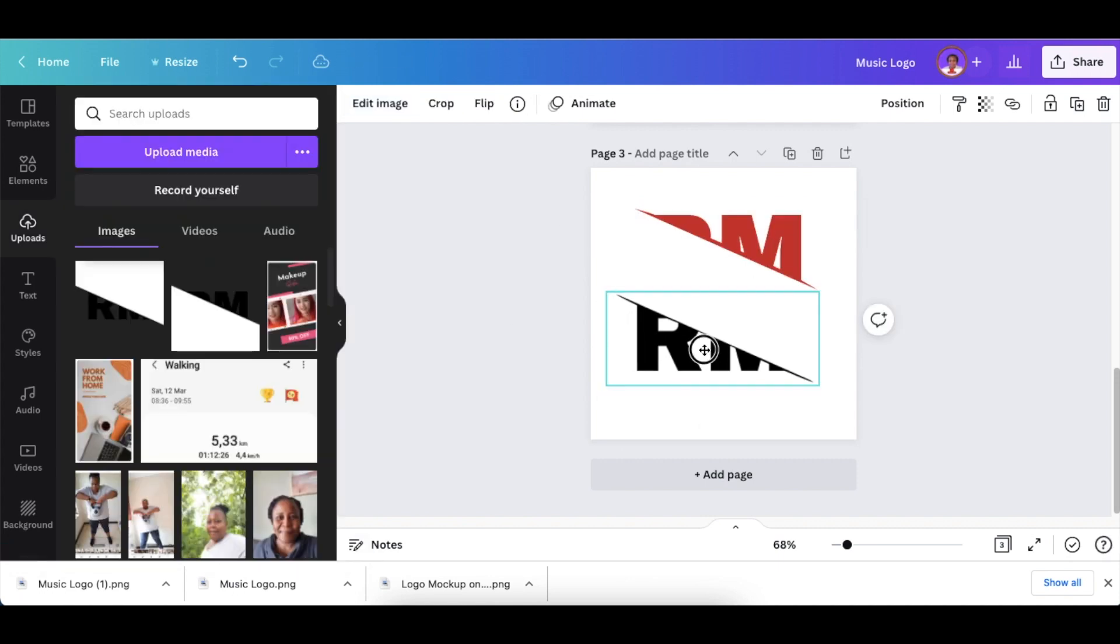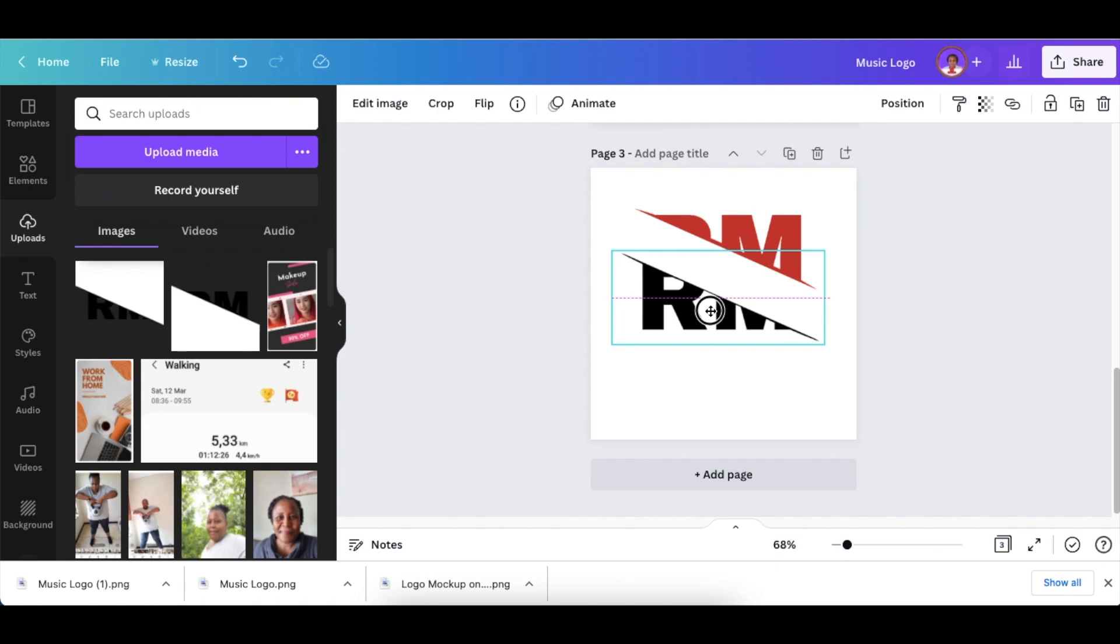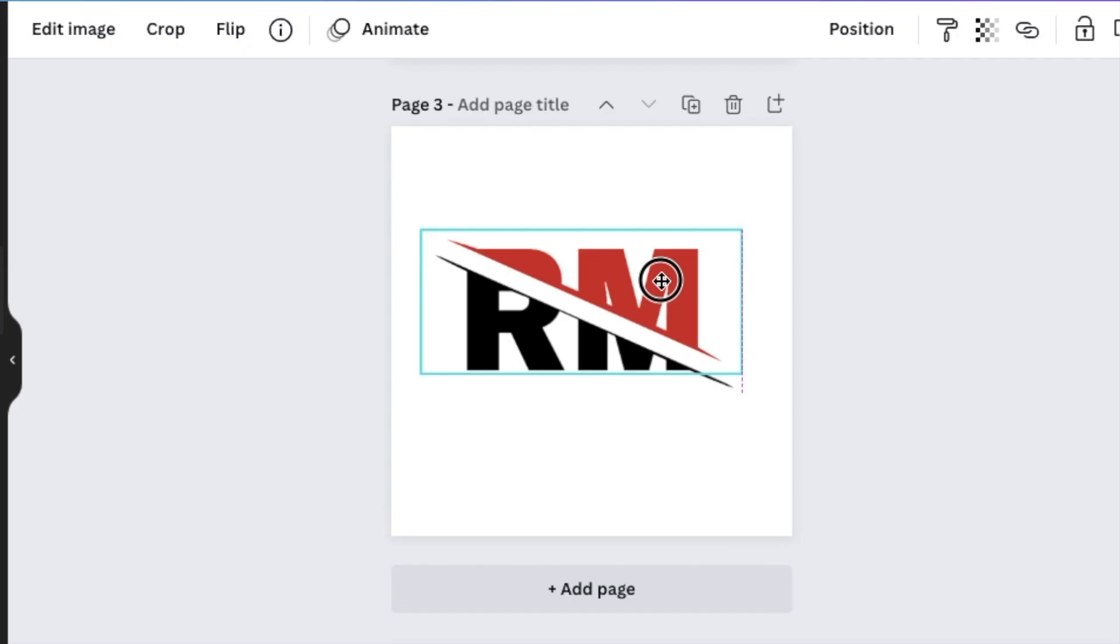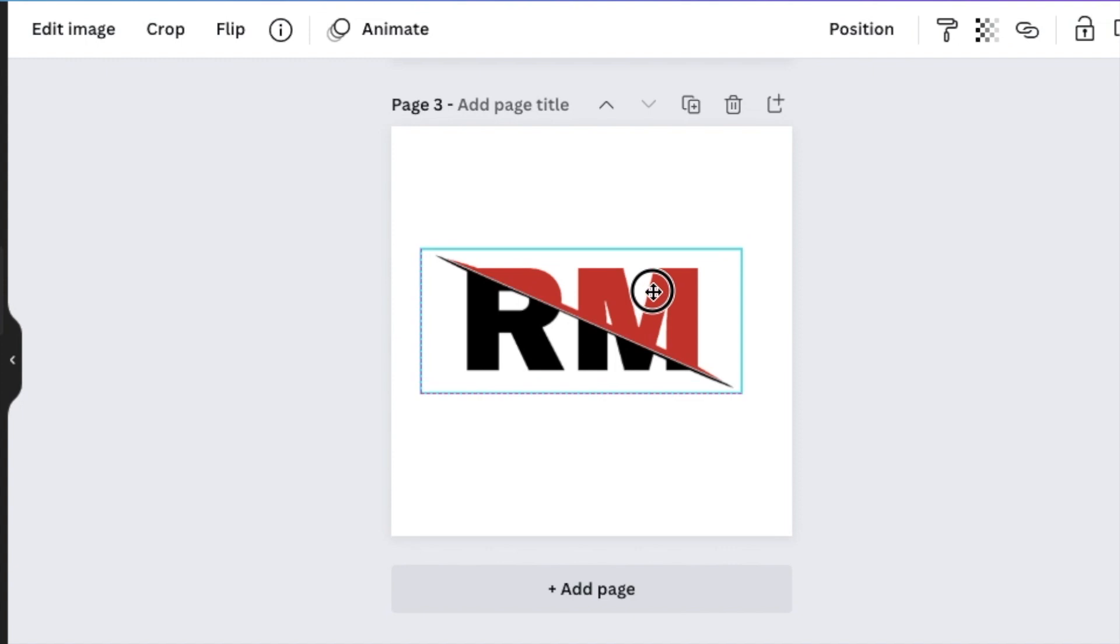Now combine them nicely aligned and bring the two images together like that.